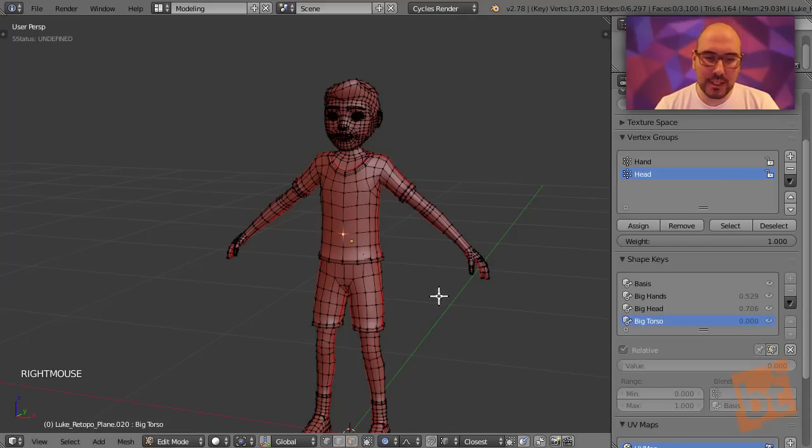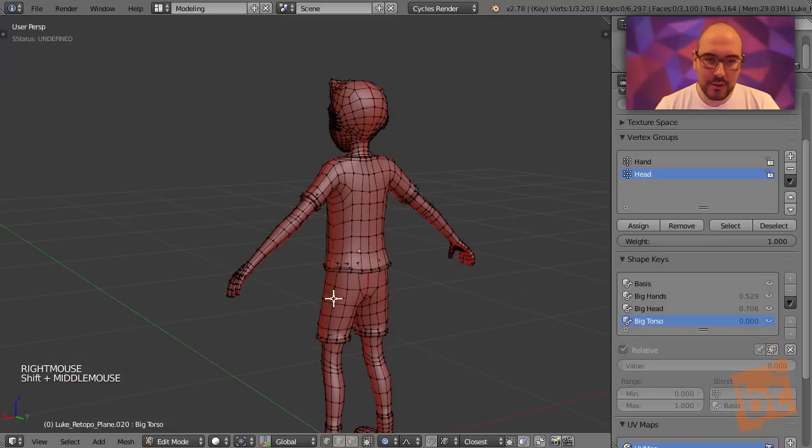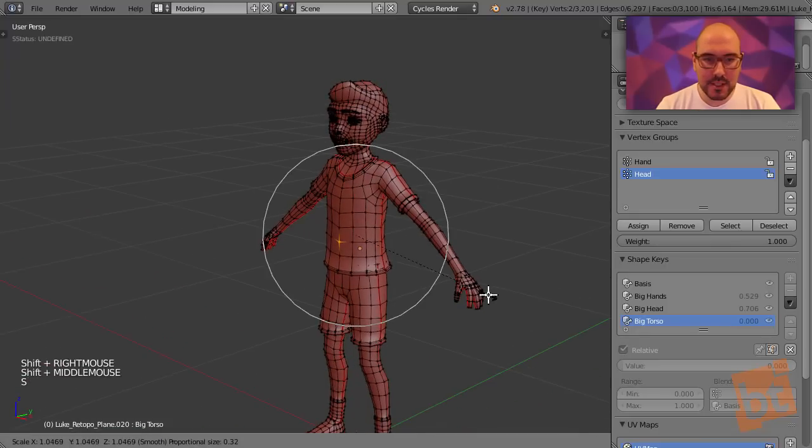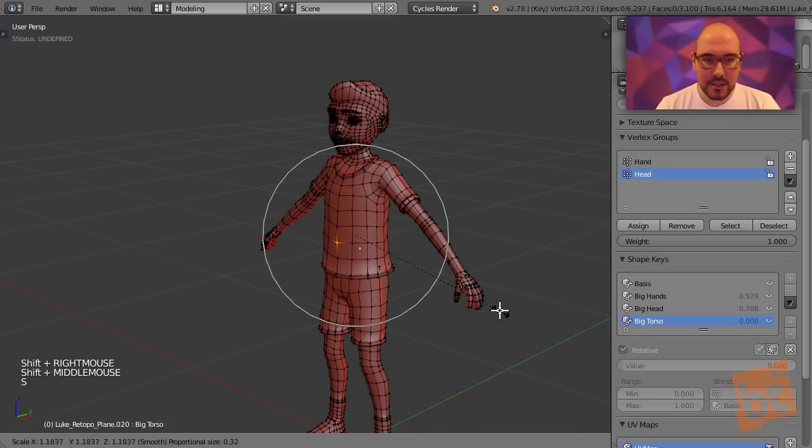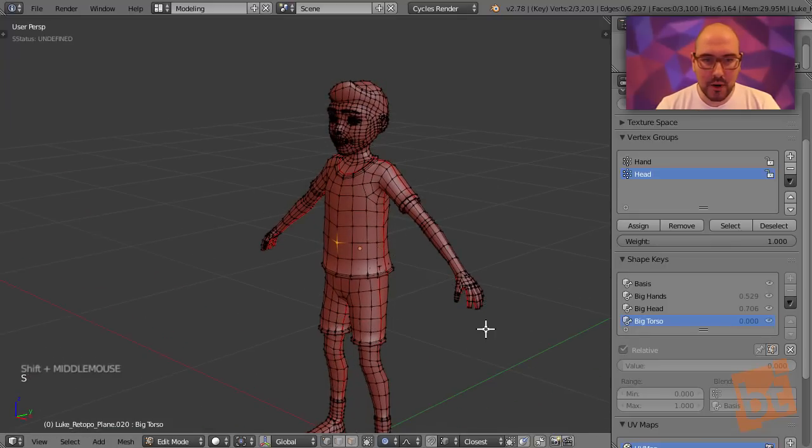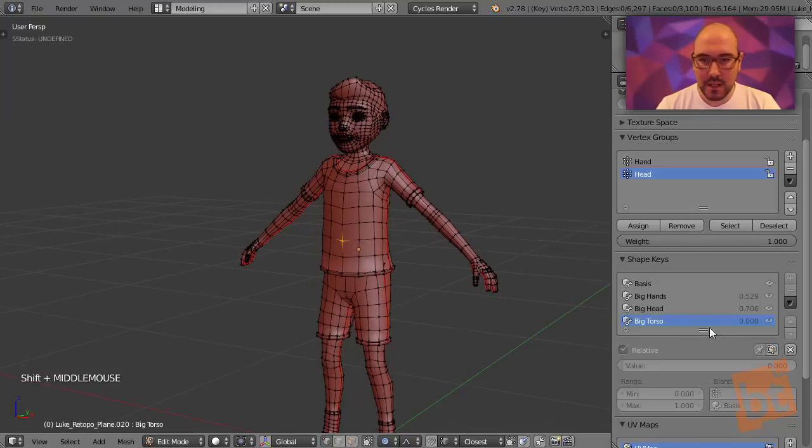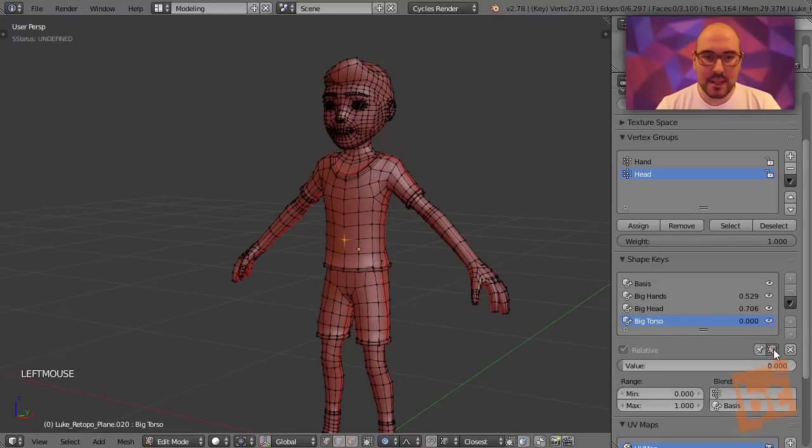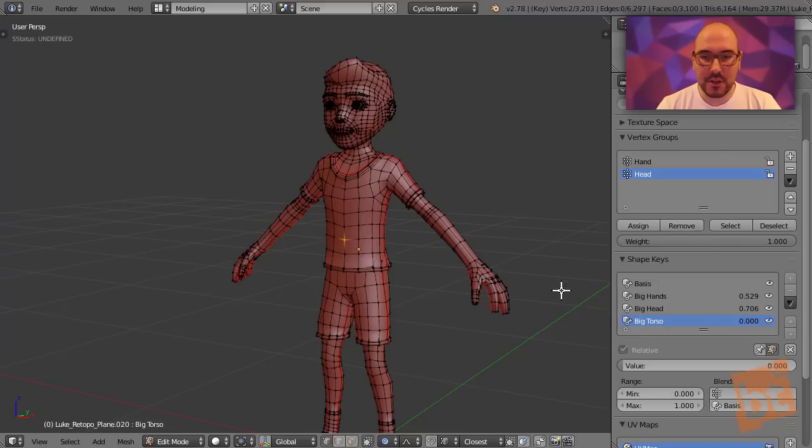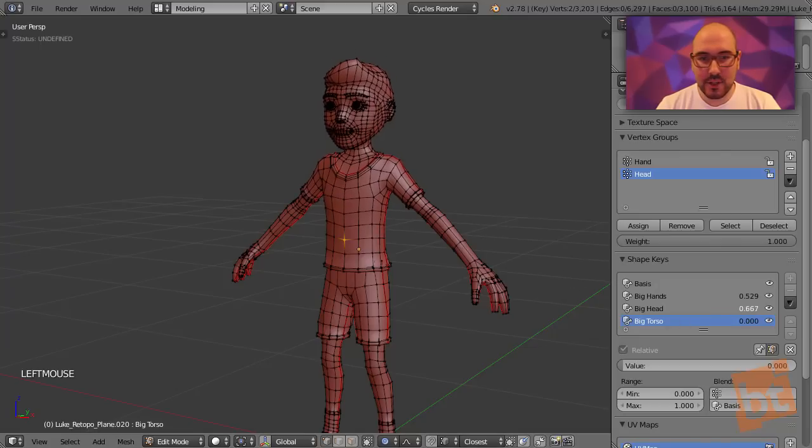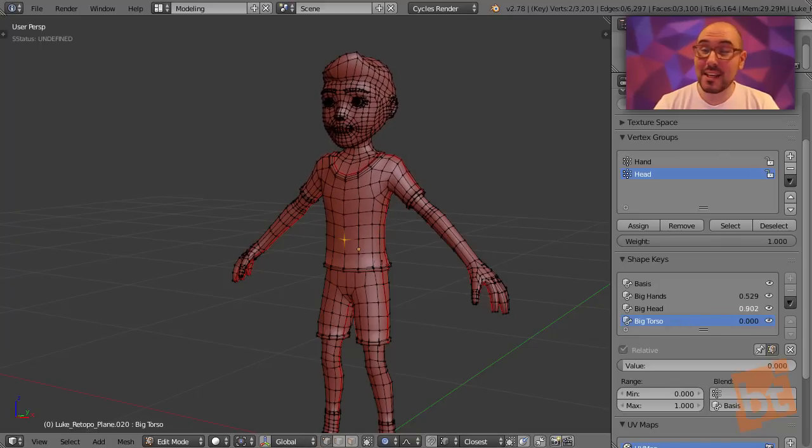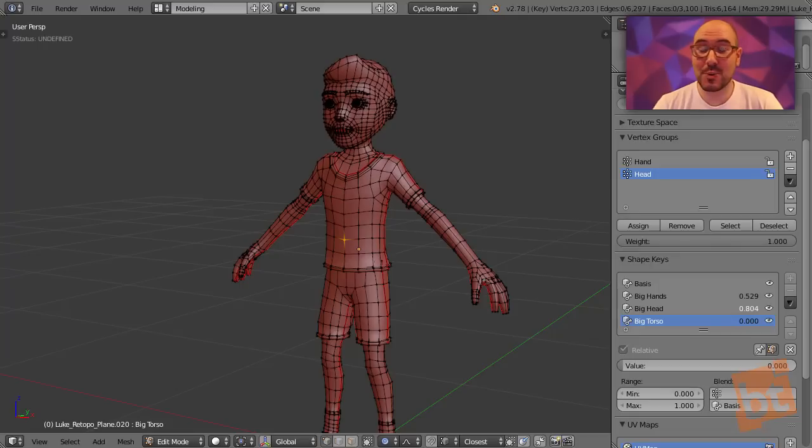Before doing that, to show you another thing, I'm going to just select these two vertices and make this torso a bit bigger. Now, when I select this option, you can see that we can see now the bigger head and the hands here. And it's also very nice because we can even keep tweaking the percentages from the edit mode, which is great.